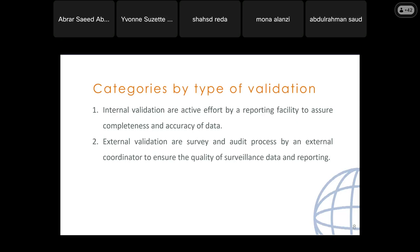There are categories by type of validation — internal and external. Internal validation means active effort by a reporting facility to ensure completeness and accuracy of data. External validation refers to a survey or audit process by an external coordinator to ensure the quality of surveillance data and quality of reporting.